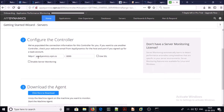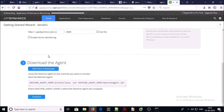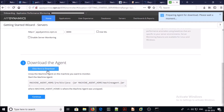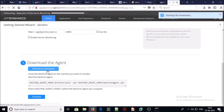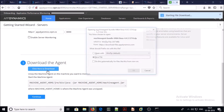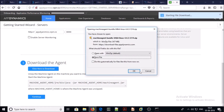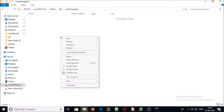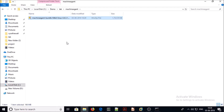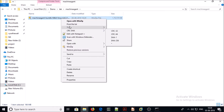For configuration, I am not modifying anything in the controller configuration and I am going to download the agent. I have downloaded the machine agent, so now let's go for unzip.